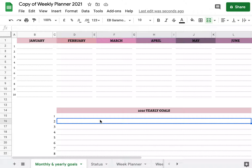The weekly planner 2021. When you make a copy of your sheet you will get this exact template, and you will see some tabs here at the bottom.